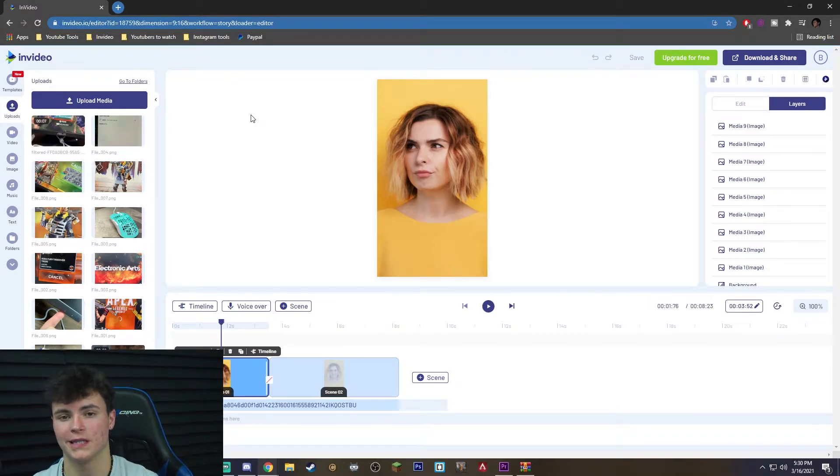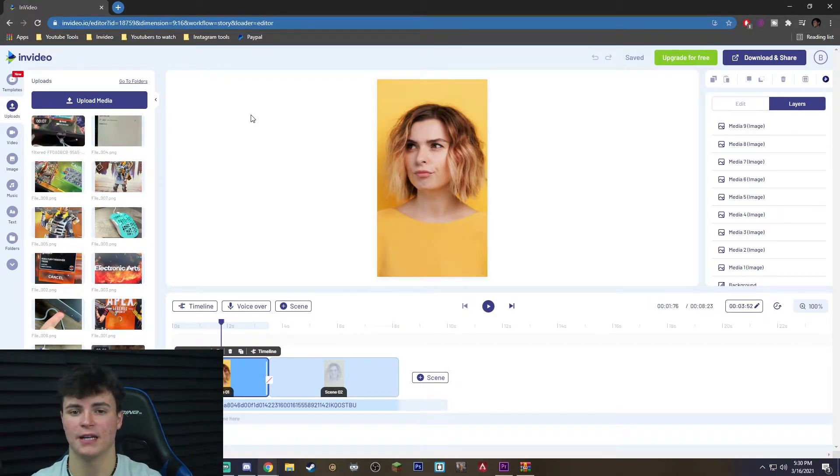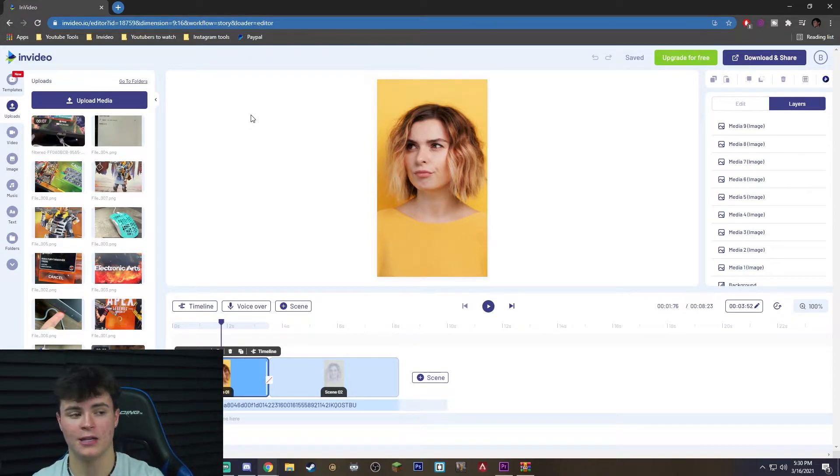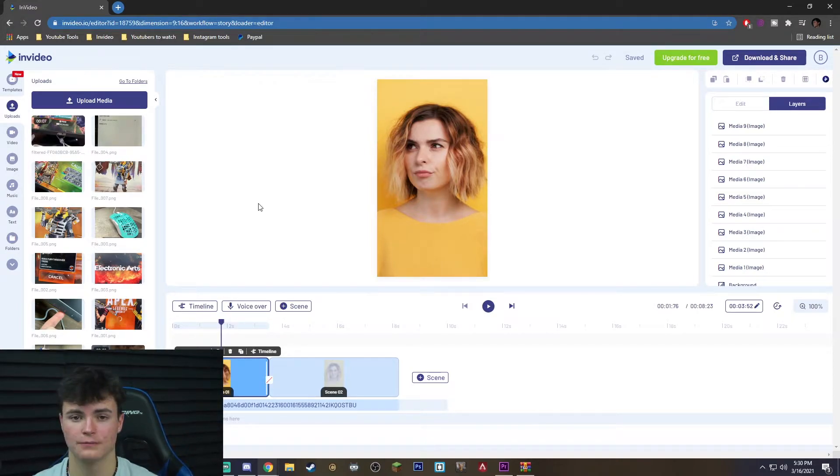Once you actually are on the template you want to take this time to upload your 8 to 10 images with the video clip in the end. Like I said, the build up to the video clip, you want to go ahead and do that now by hitting upload media.